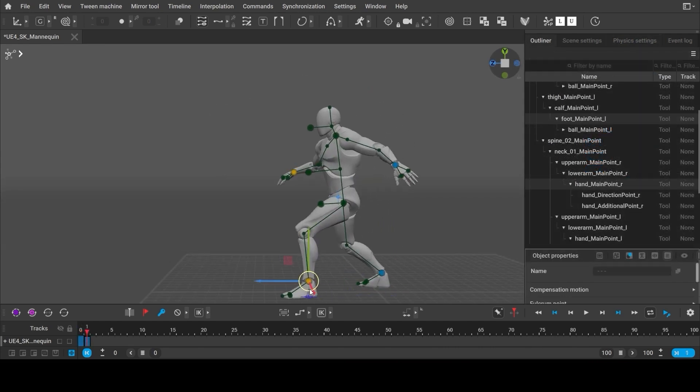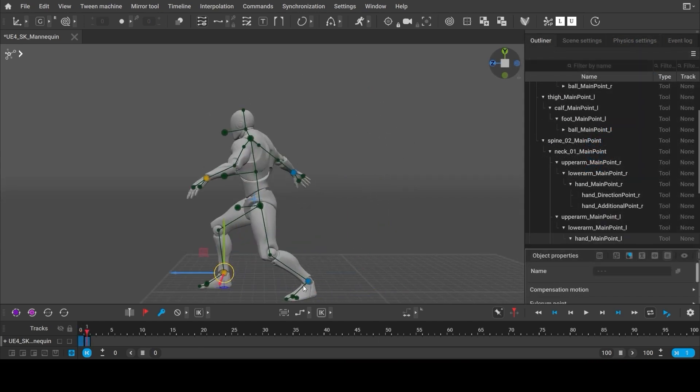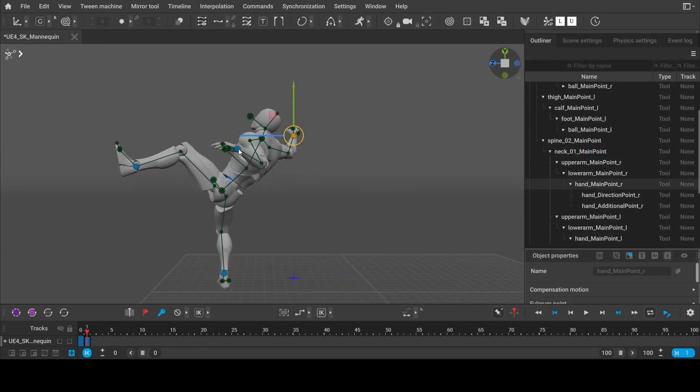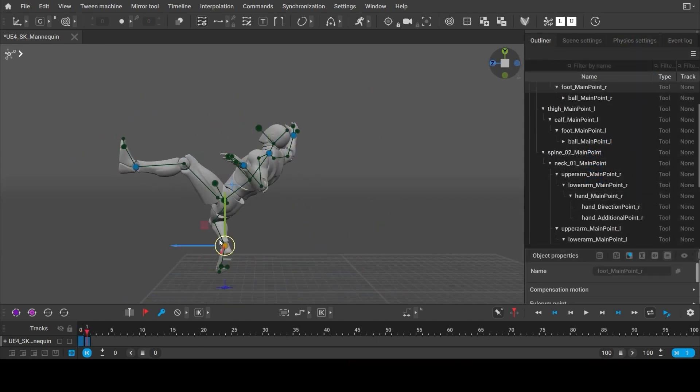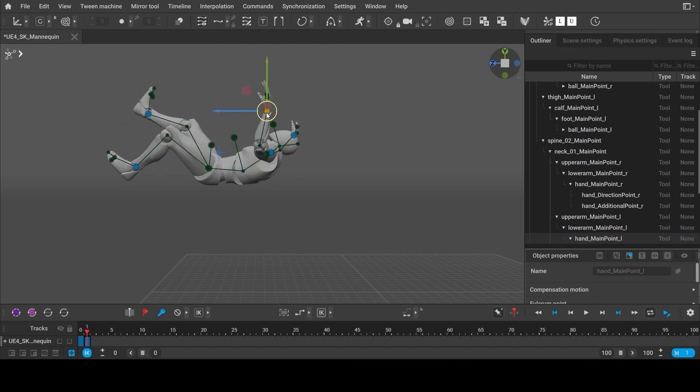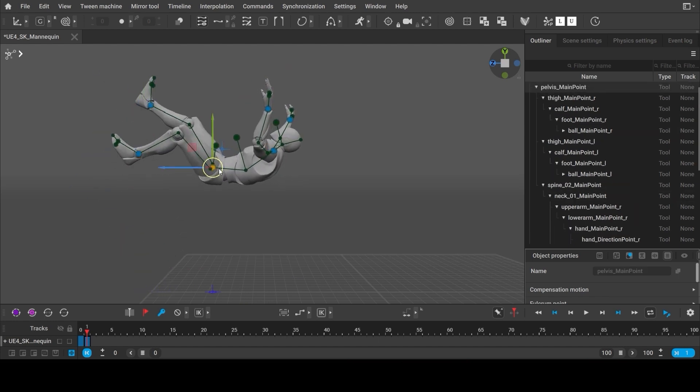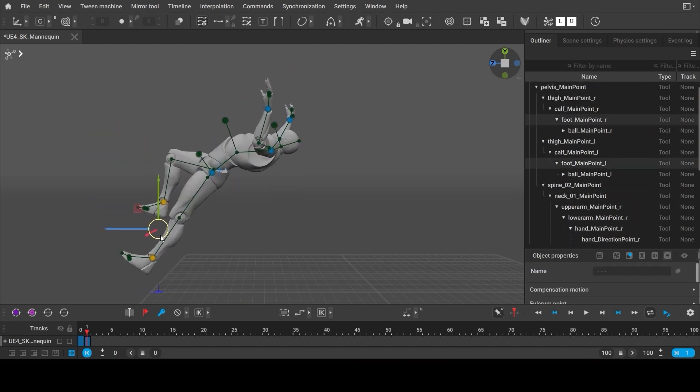It allows you to draft animation in no time. This way you can significantly speed up the process of setting up key poses.